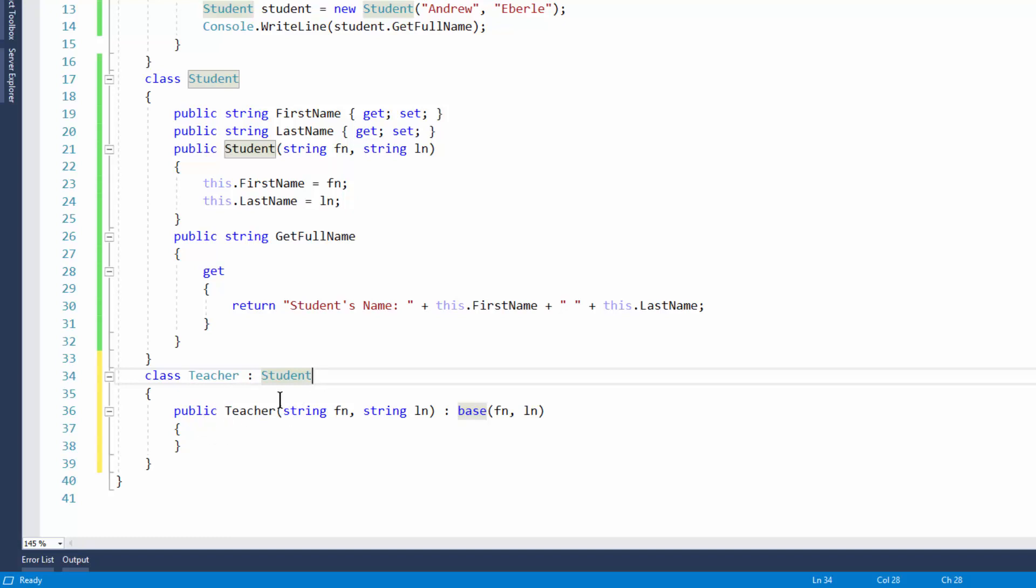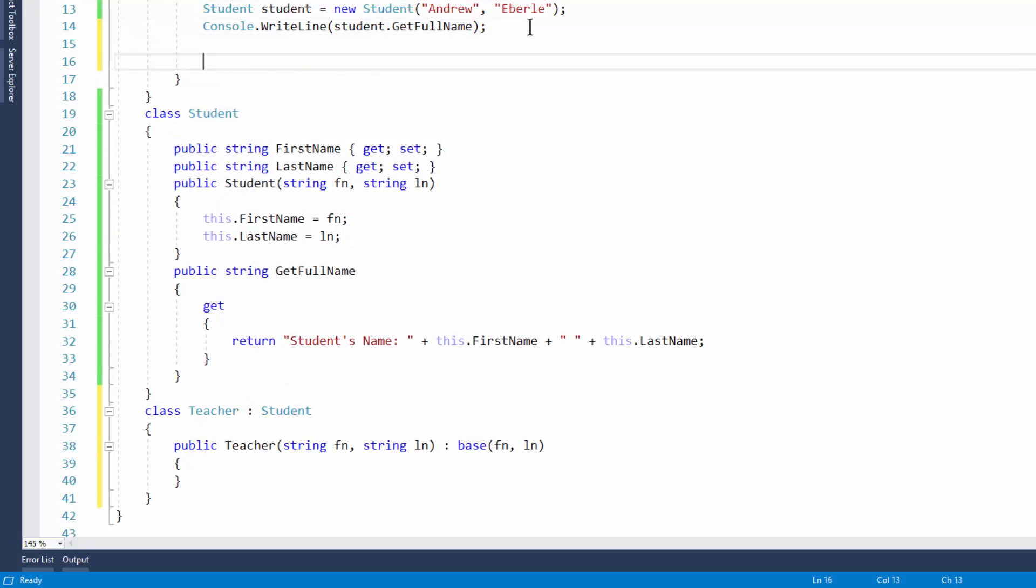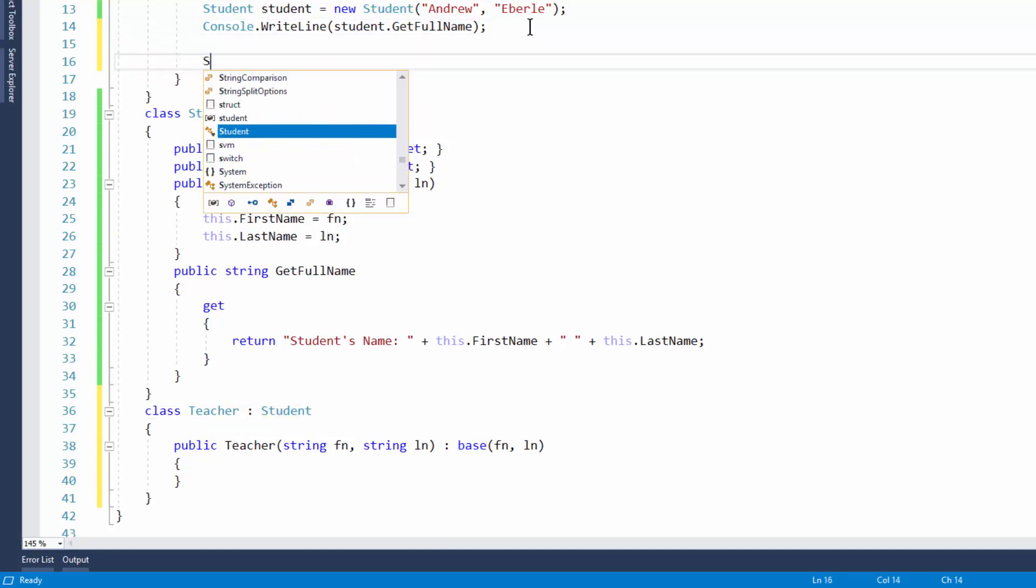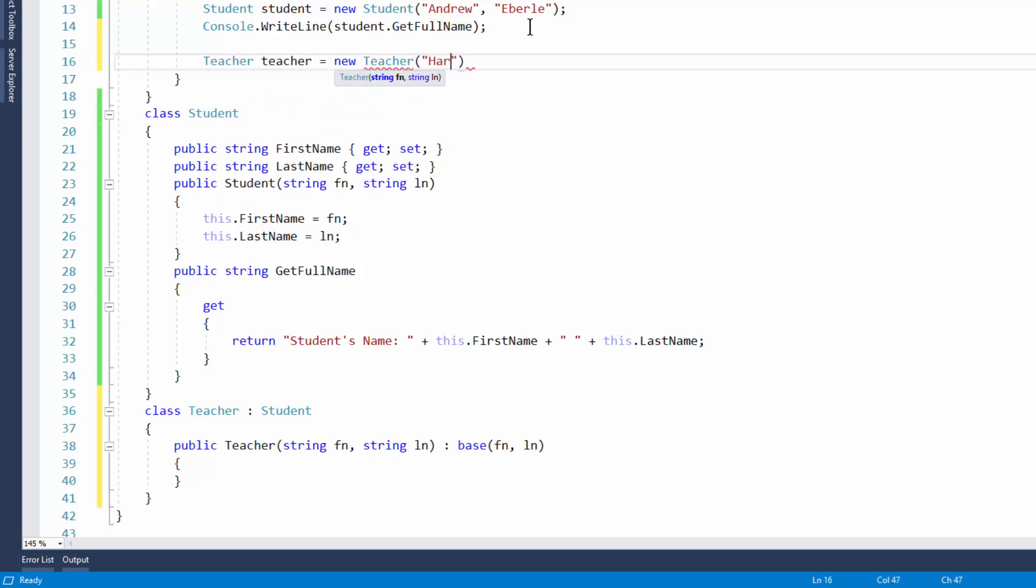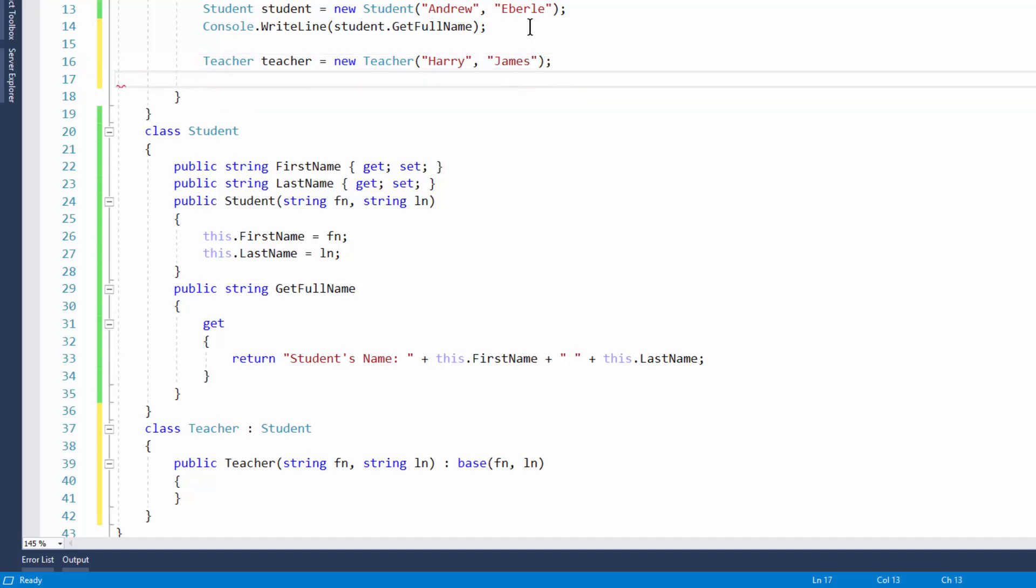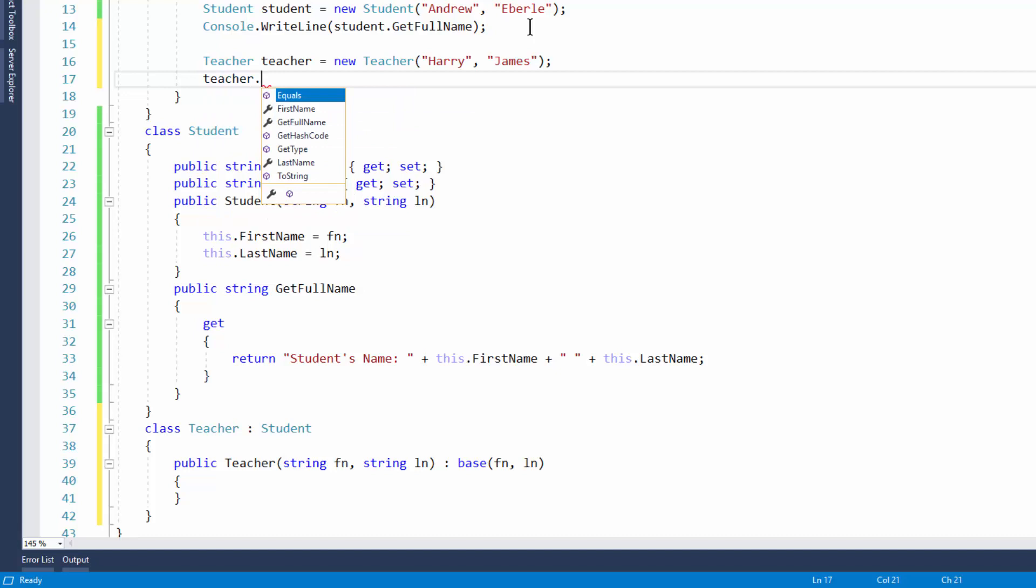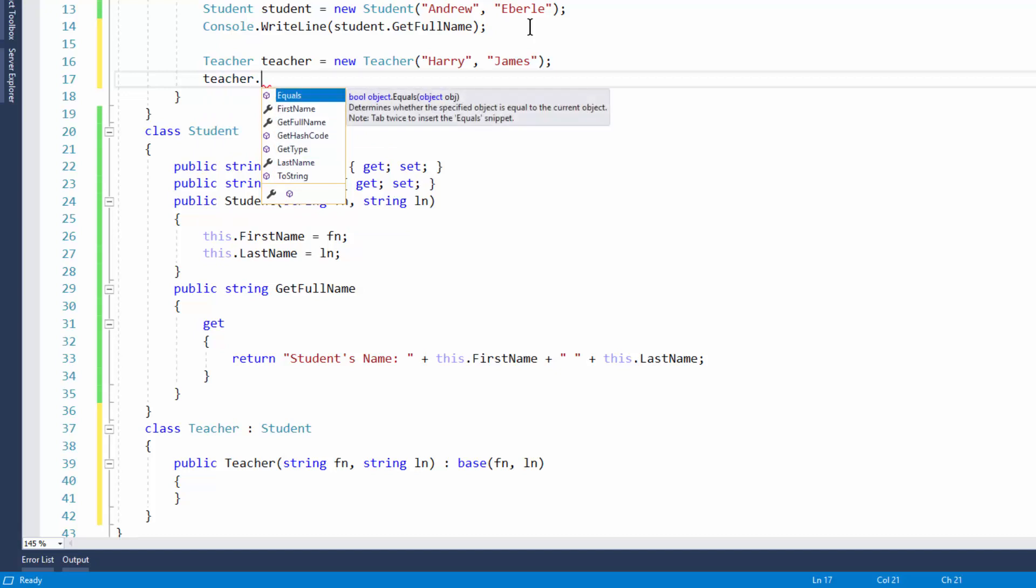So here's our teacher class now. If I wanted to, I can now go to teacher, it was new teacher. I can put in the teacher's name. So let's put in here Harry James. And now if I just type in teacher, you can see now I've got most of the options from our student class because we've inherited those. So there was no need to actually copy that code into our class because we have inherited them.